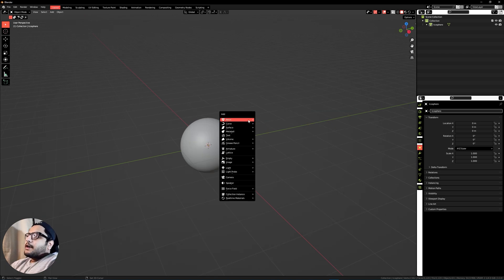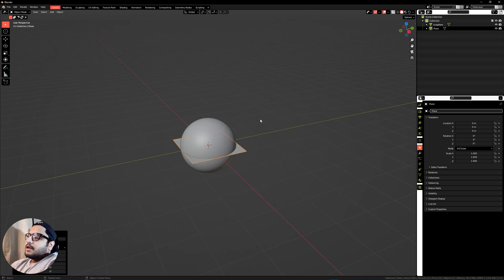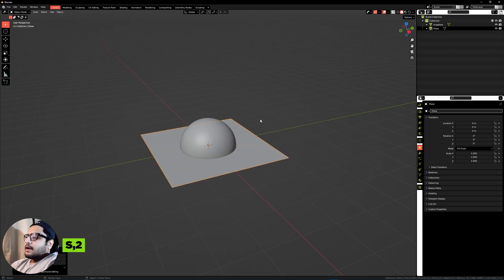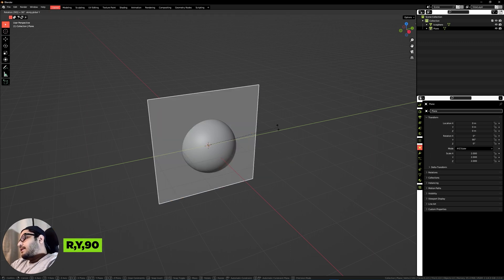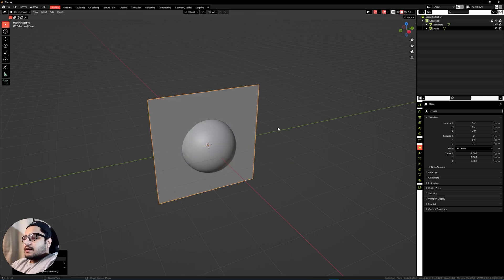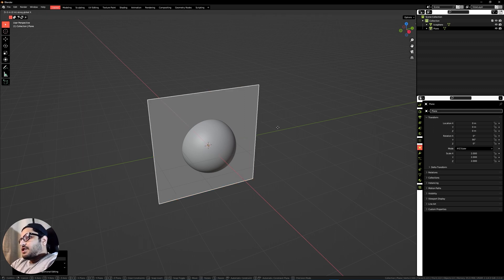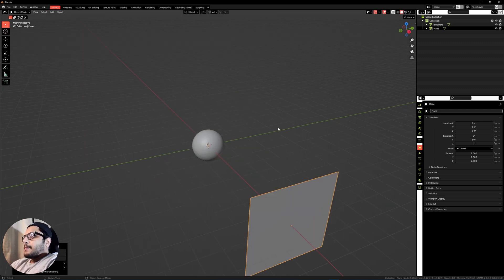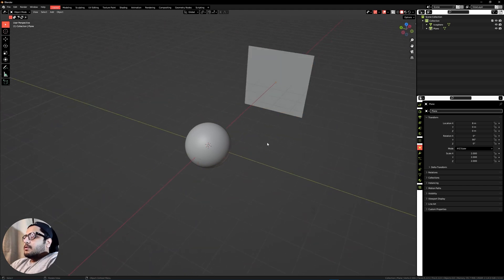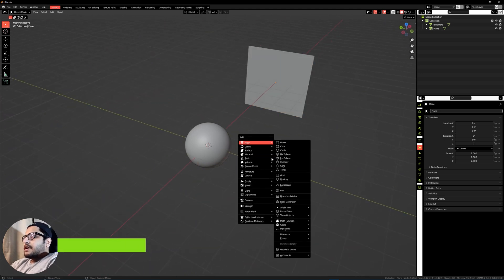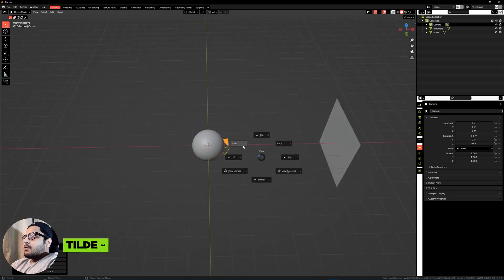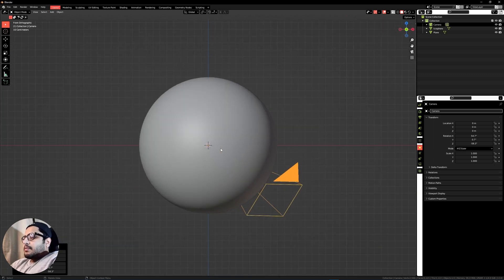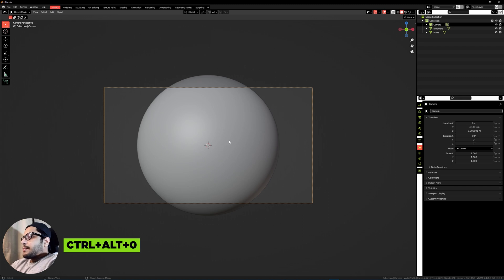Add a plane with Shift+A, scale it by 2 and rotate it along the Y axis with R Y 90, then move it along the X axis by 8 with G X 8. Next, add a camera with Shift+A, hit the tilde key, go into the front view, and press Ctrl+Alt+0 to snap the camera into the view.